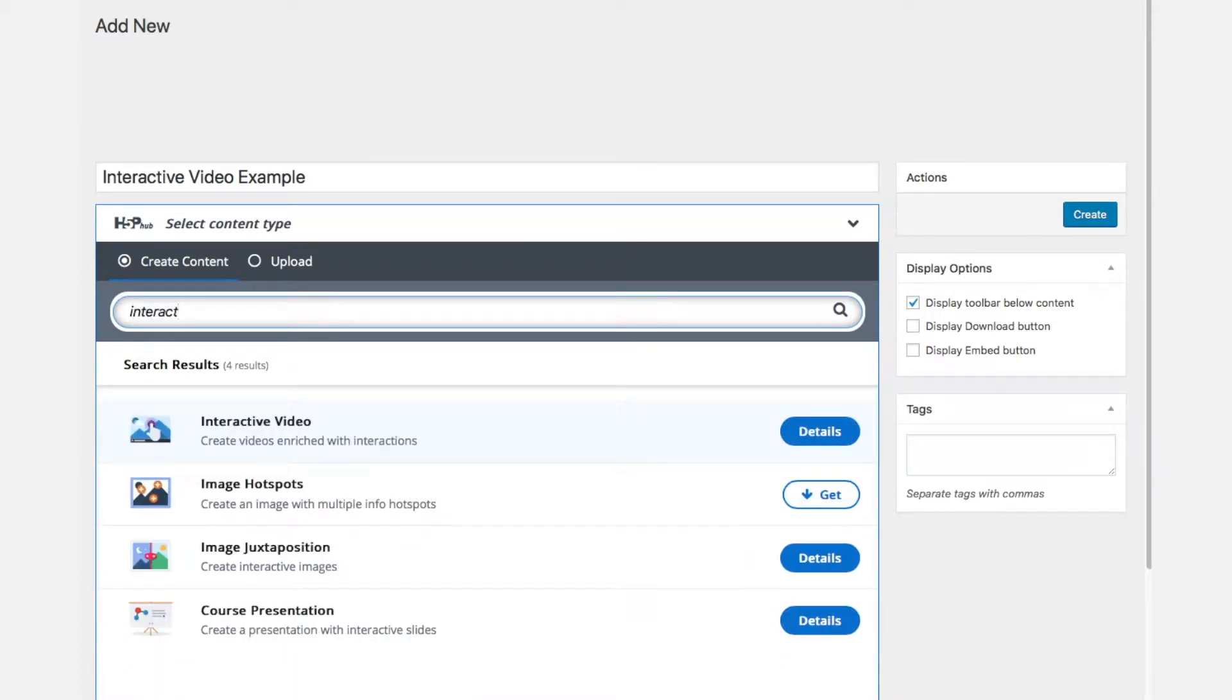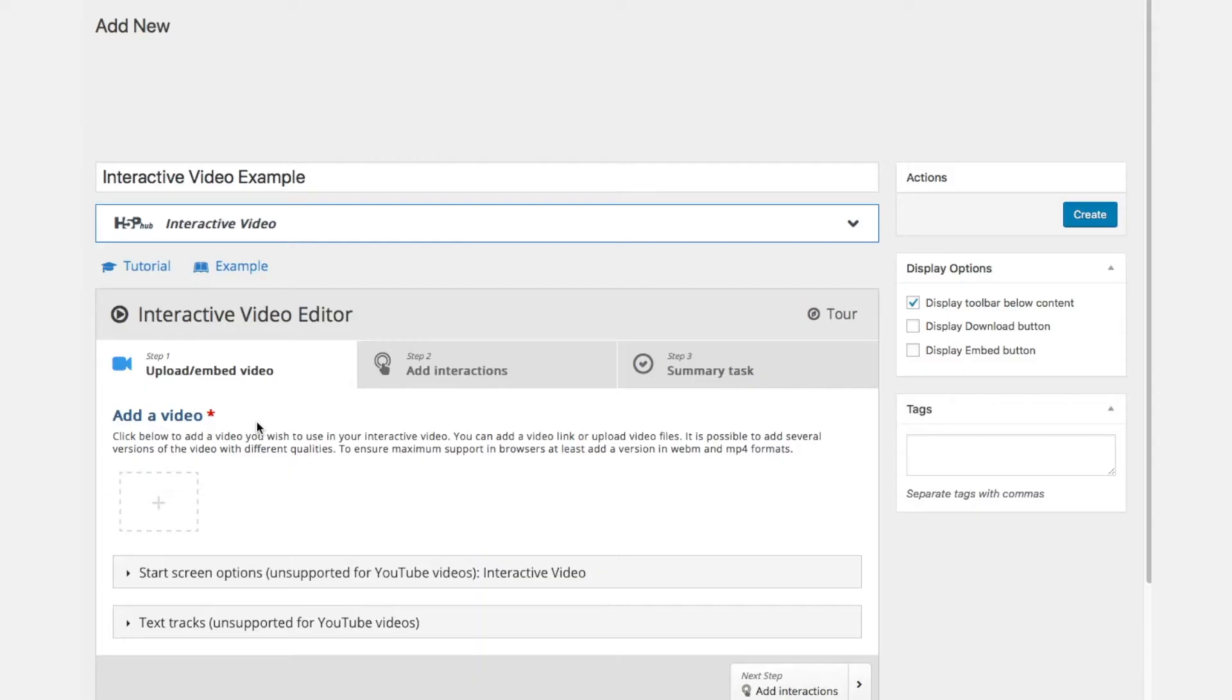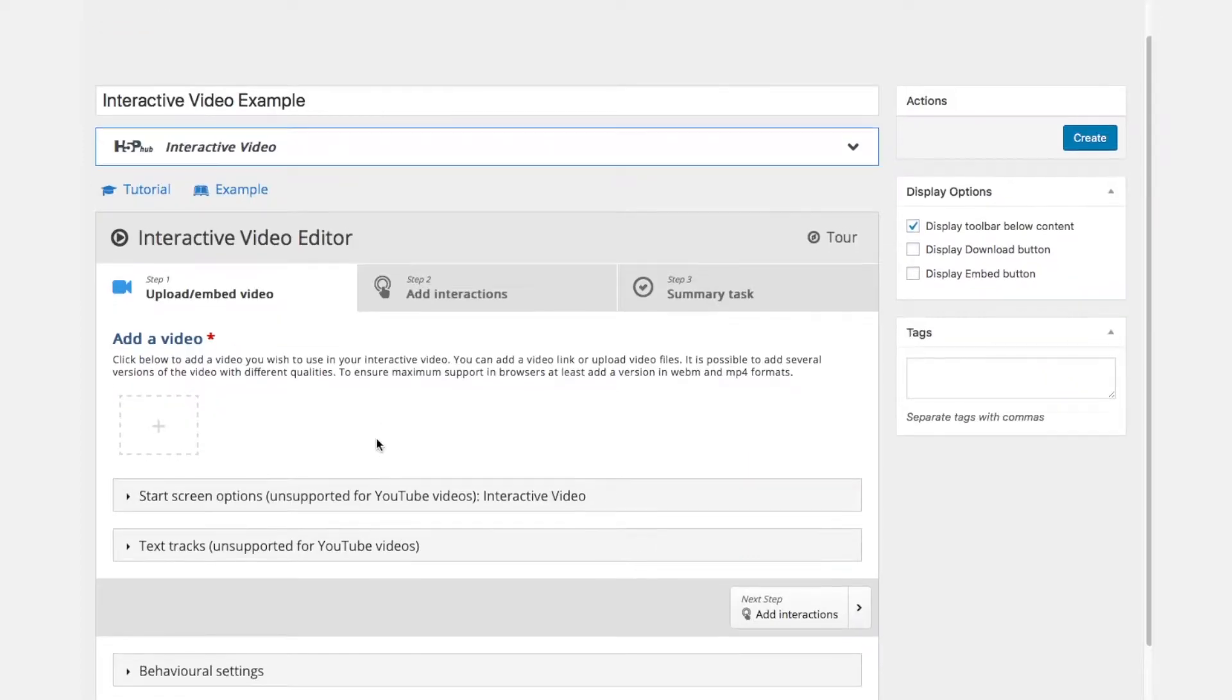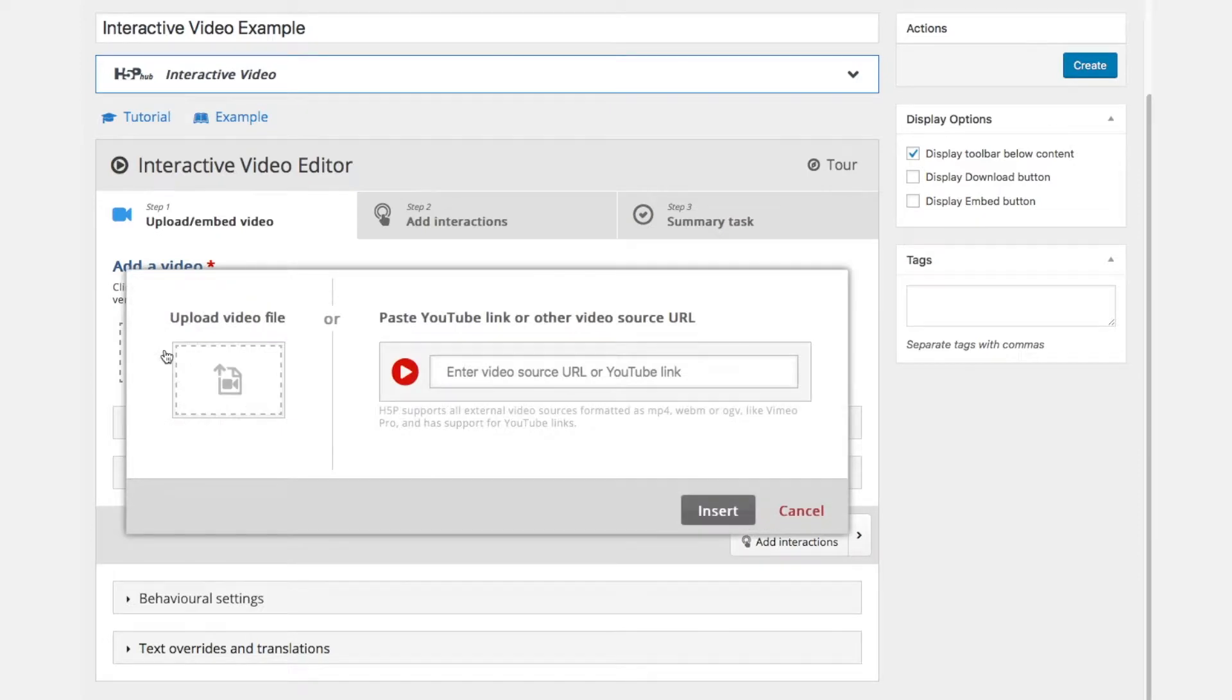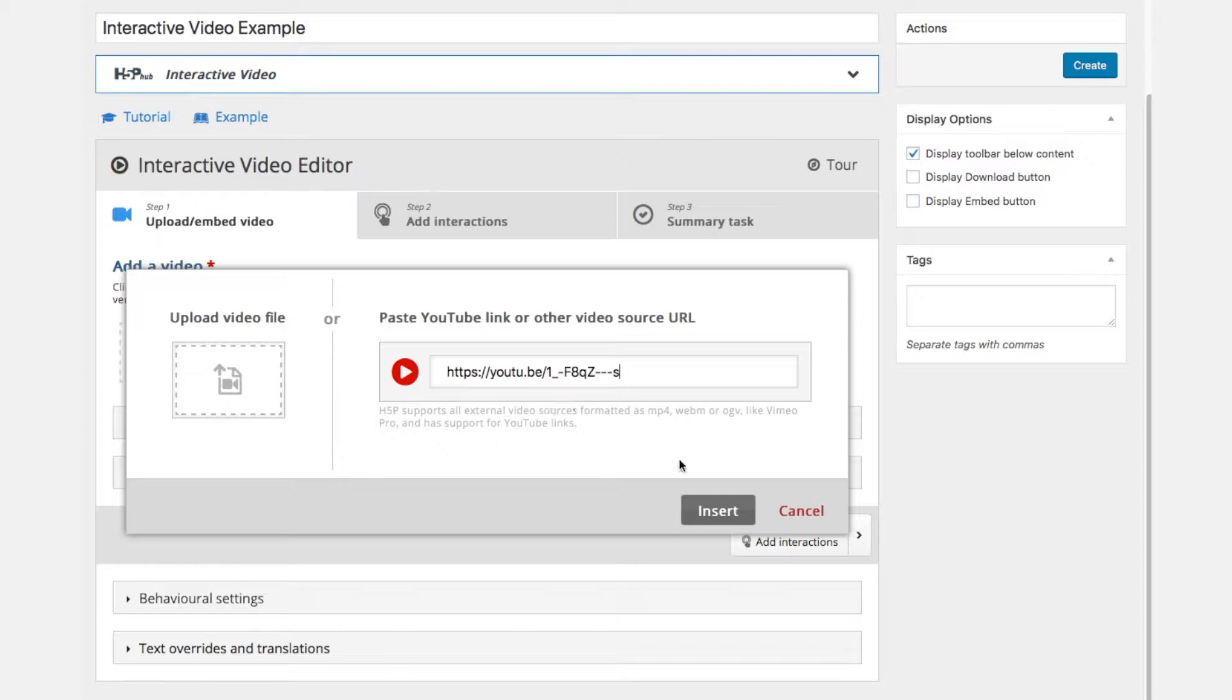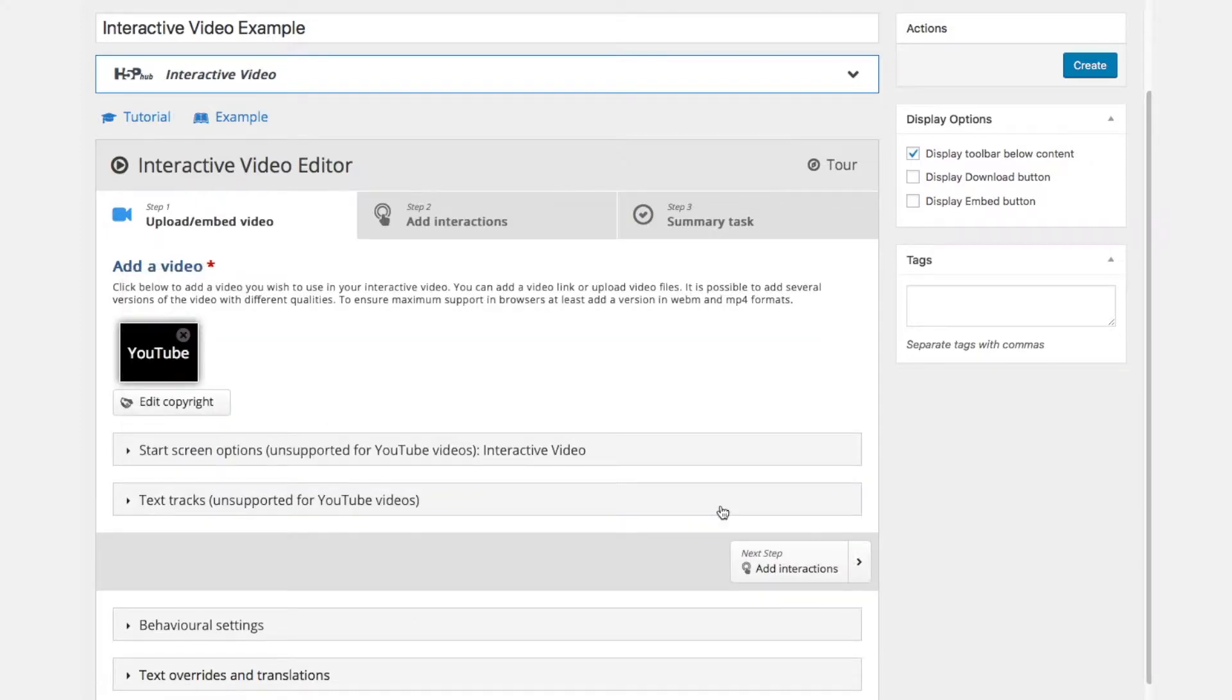Once we have created the interactive video element we have to choose a video to make it interactive. This is the first step when you see upload or embed video shows up in the first tab of the interactive video editor. We click the plus field and here you have two options either upload a video file or you can link directly to a YouTube file.